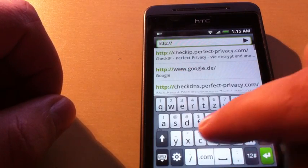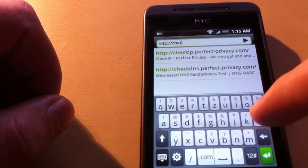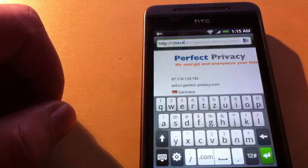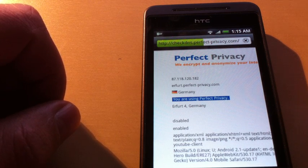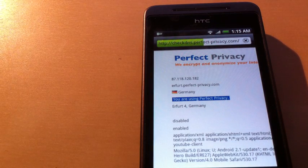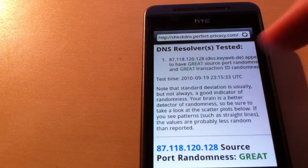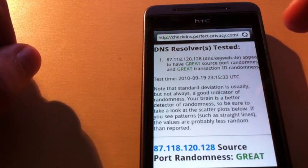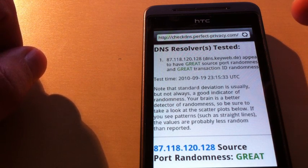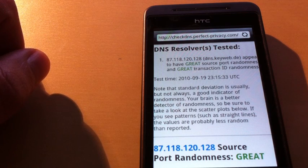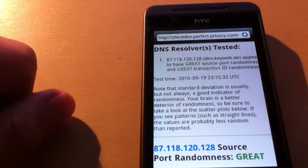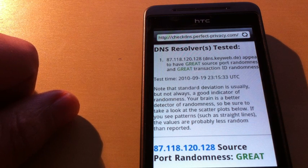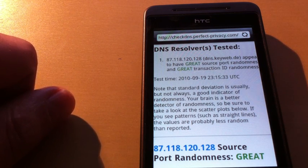Here we see that the DNS server is dns.keyweb.de, which fits with the VPN server. It's the same provider and so on, and the DNS server was pushed correctly from the VPN server.